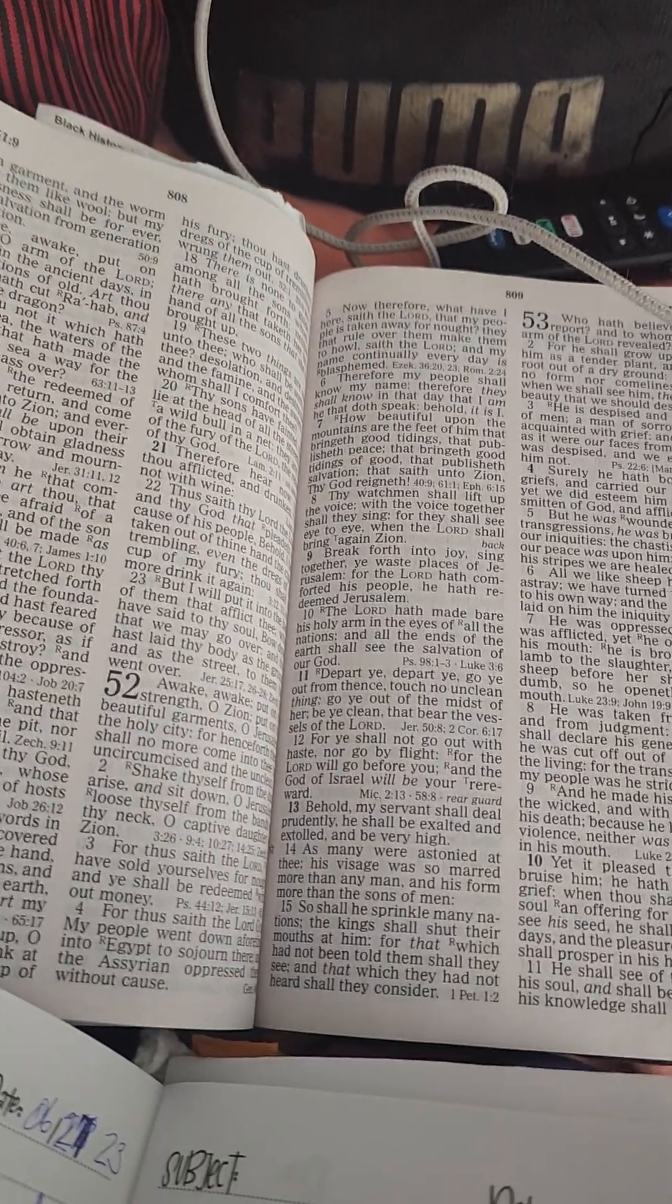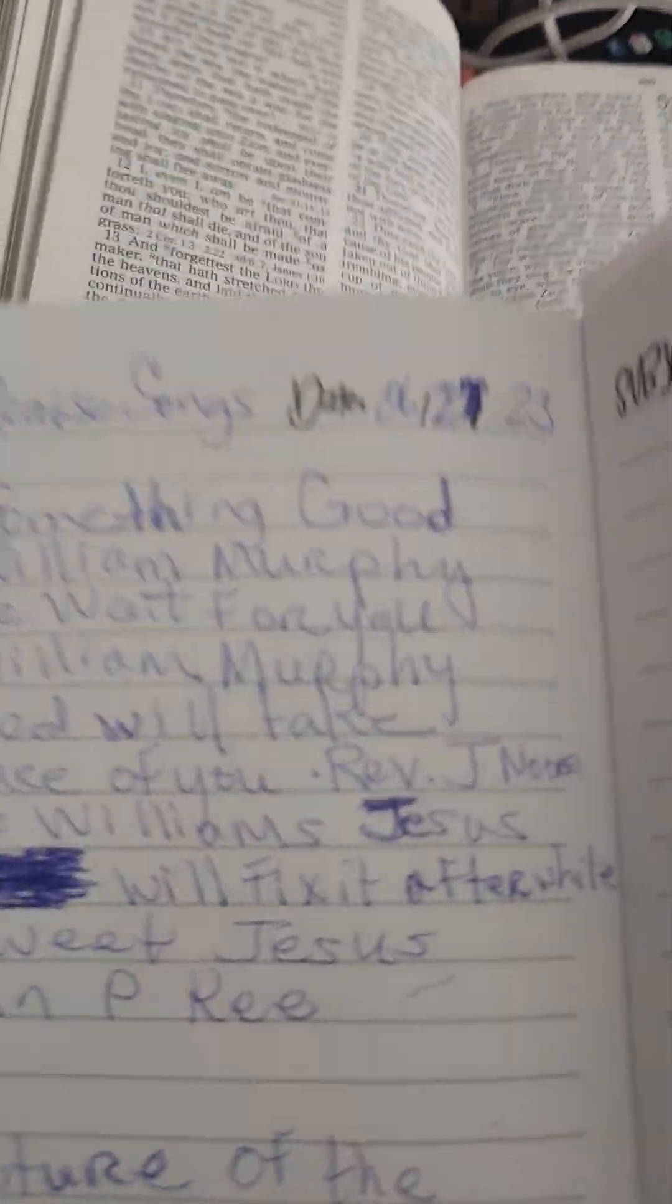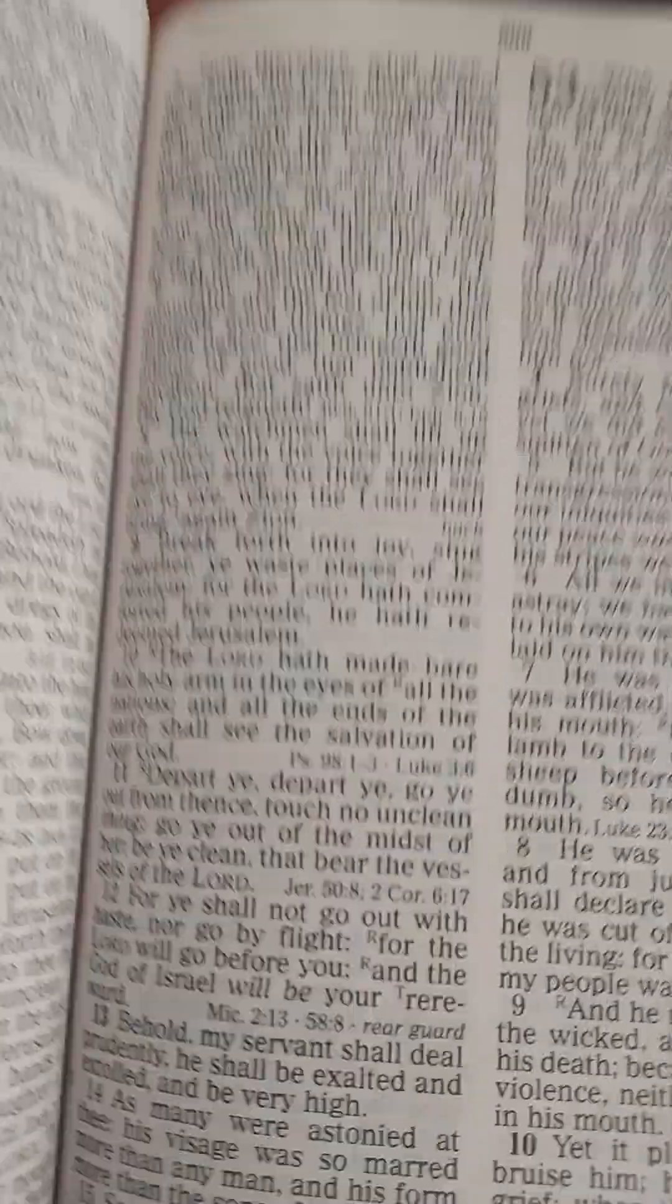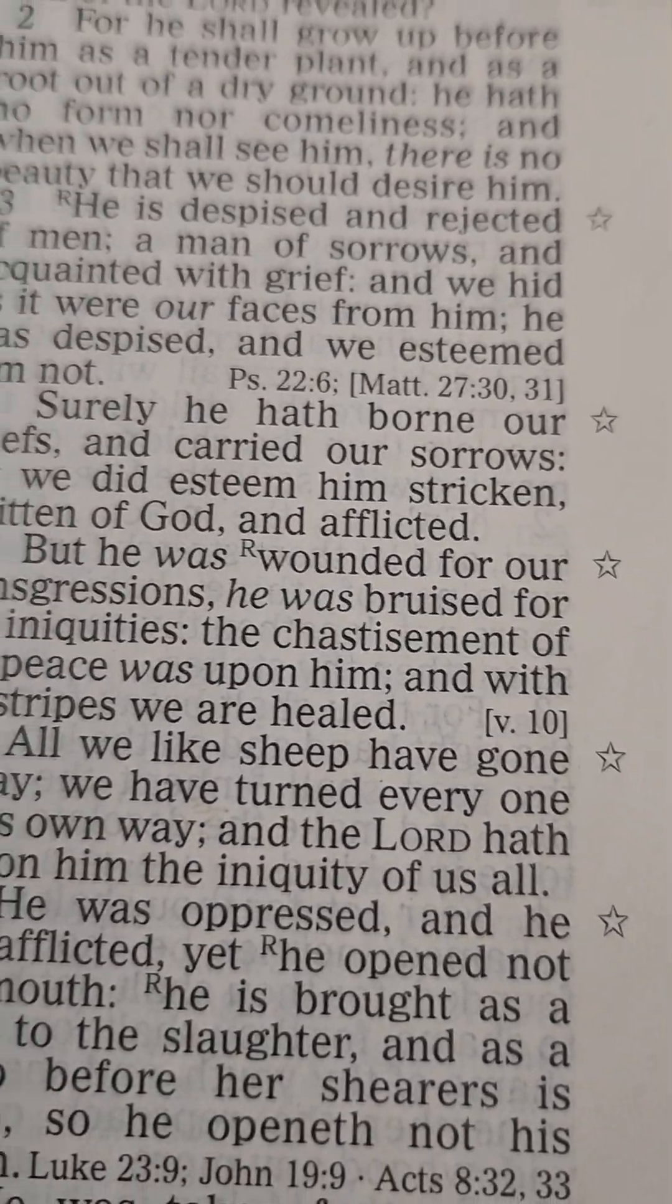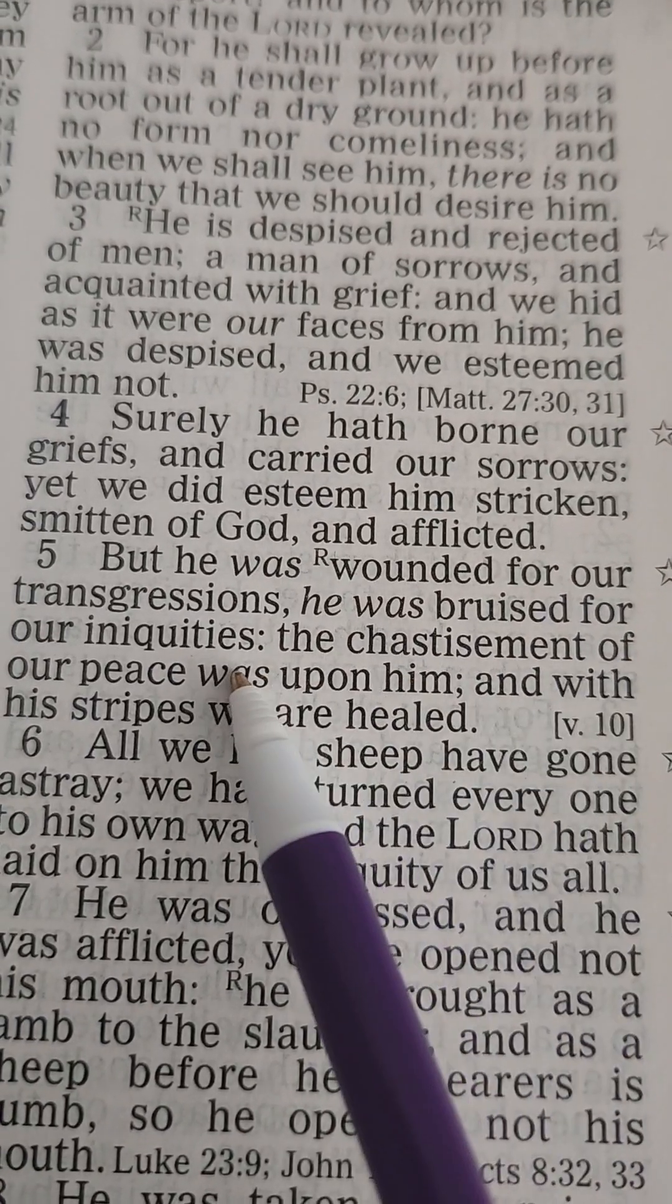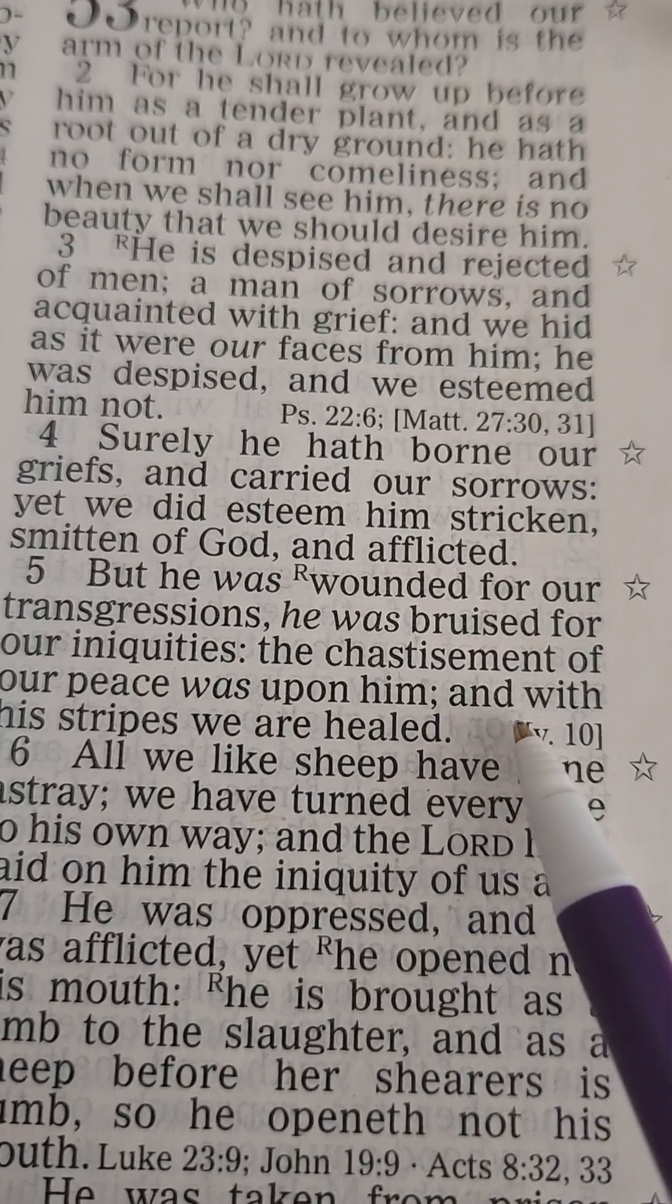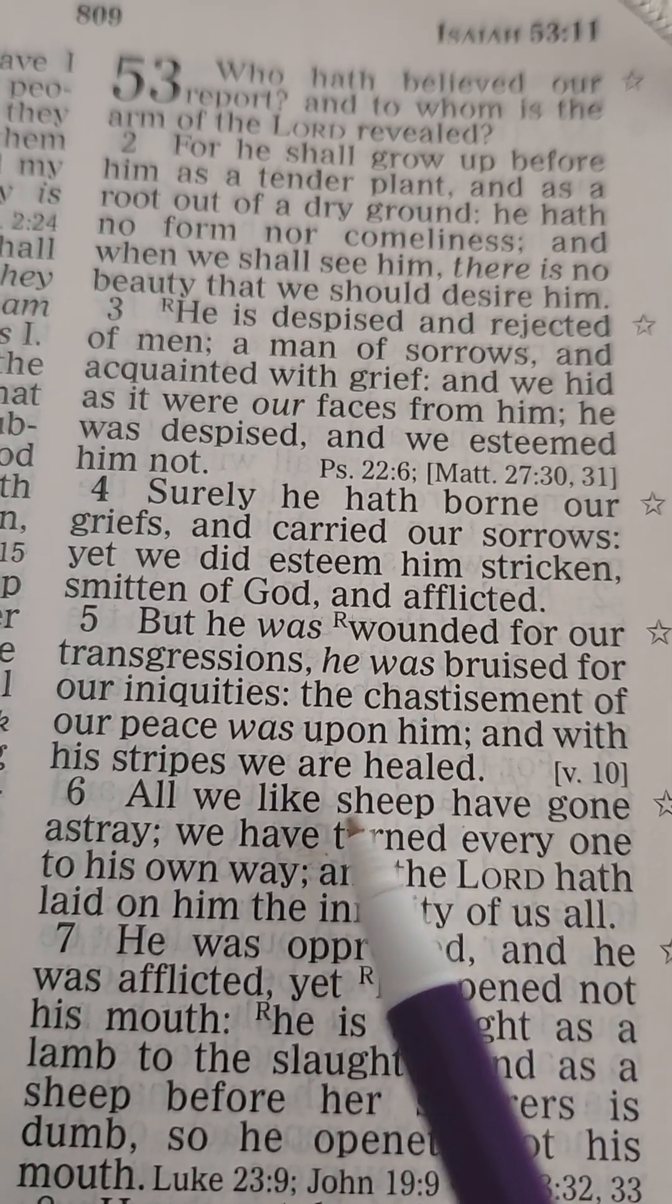Hi, this is Anointed Ministries, and our scripture for the day is Isaiah 53 and 5, which says, But he was wounded for our transgressions. He was bruised for our iniquities. The chastisement of our peace was upon him, and with his stripes we are healed.